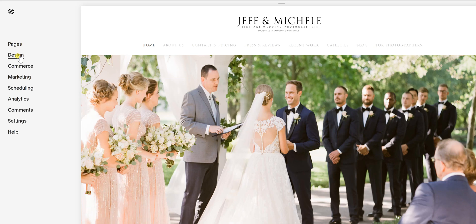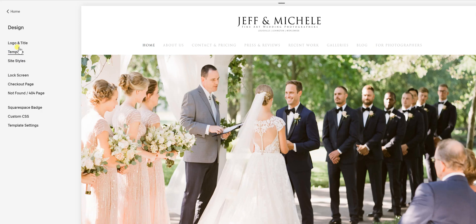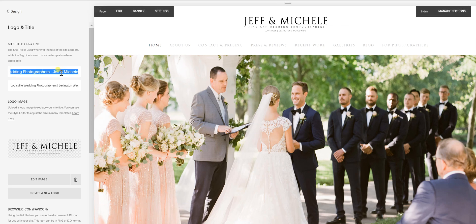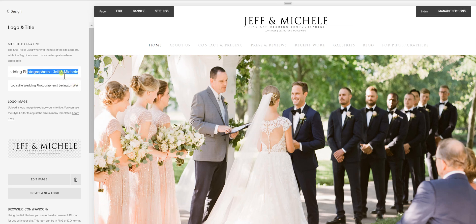So let's go real quick over here to Design — click that — and we're going to go to Logo and Title. Here is our title, and this is going to show up to Google as H1 text.